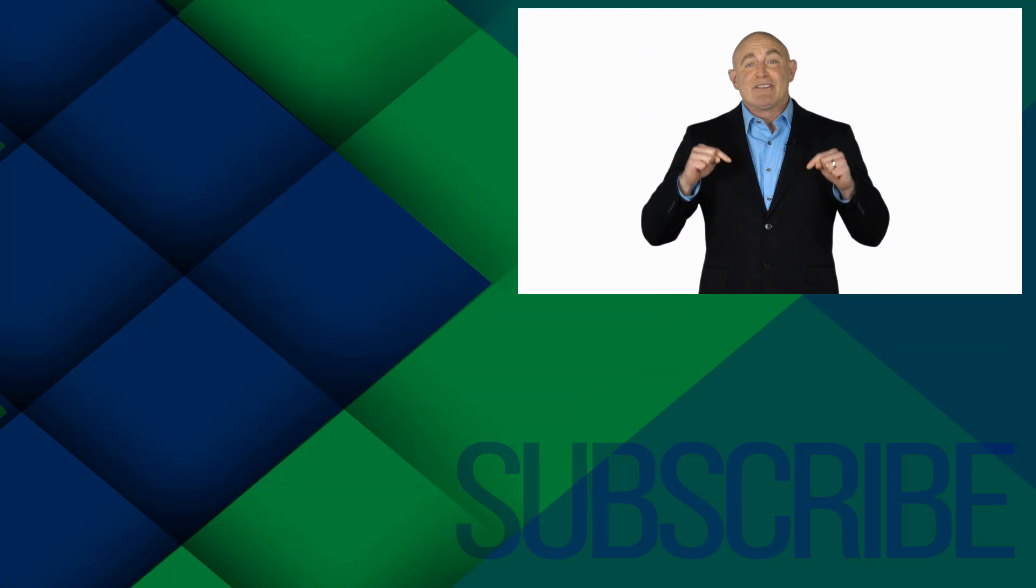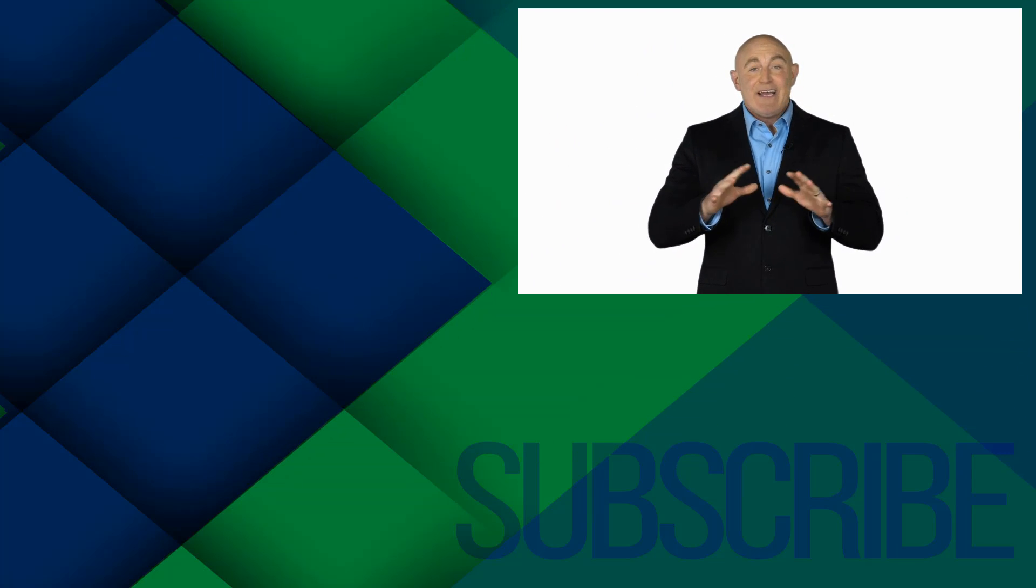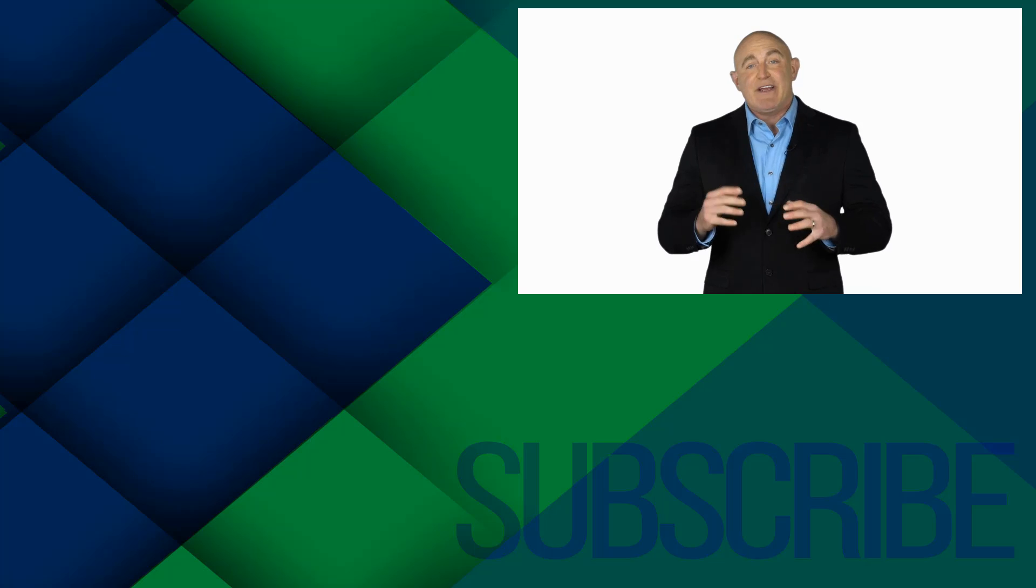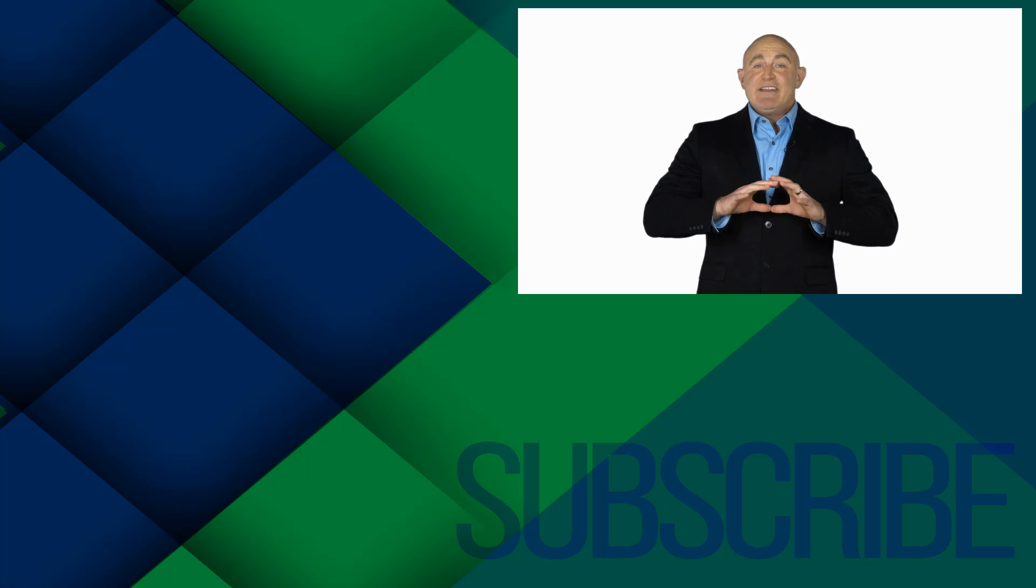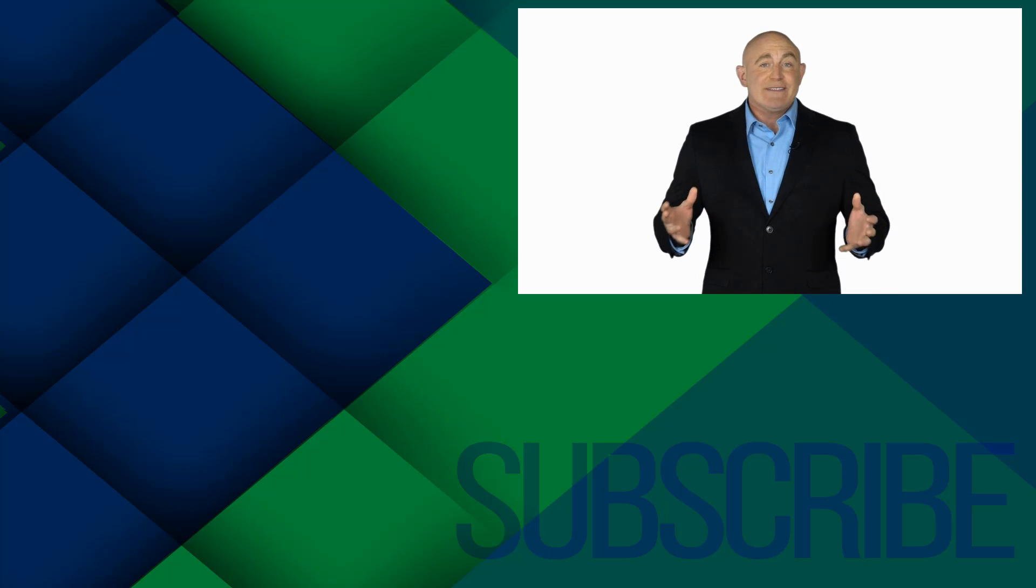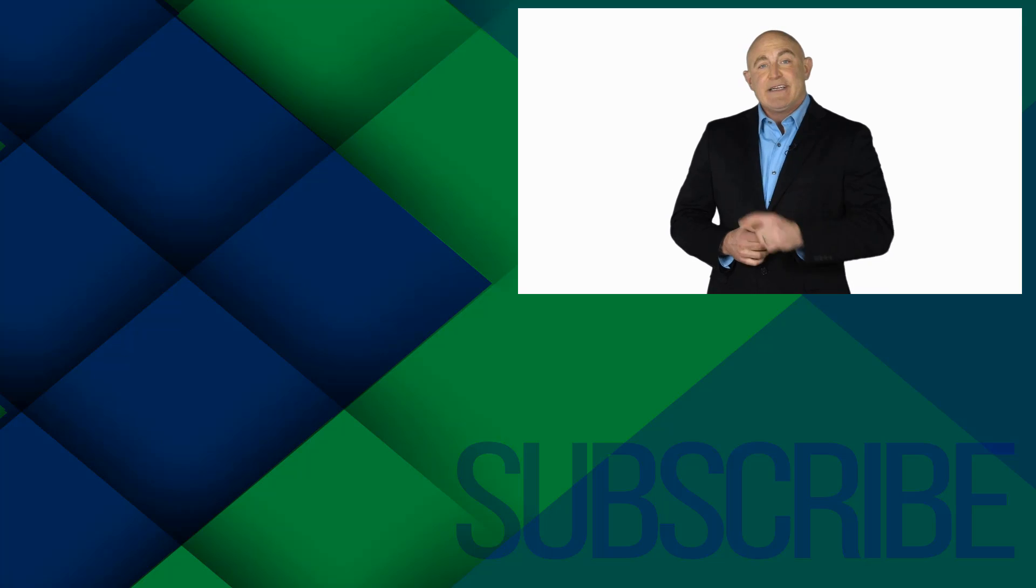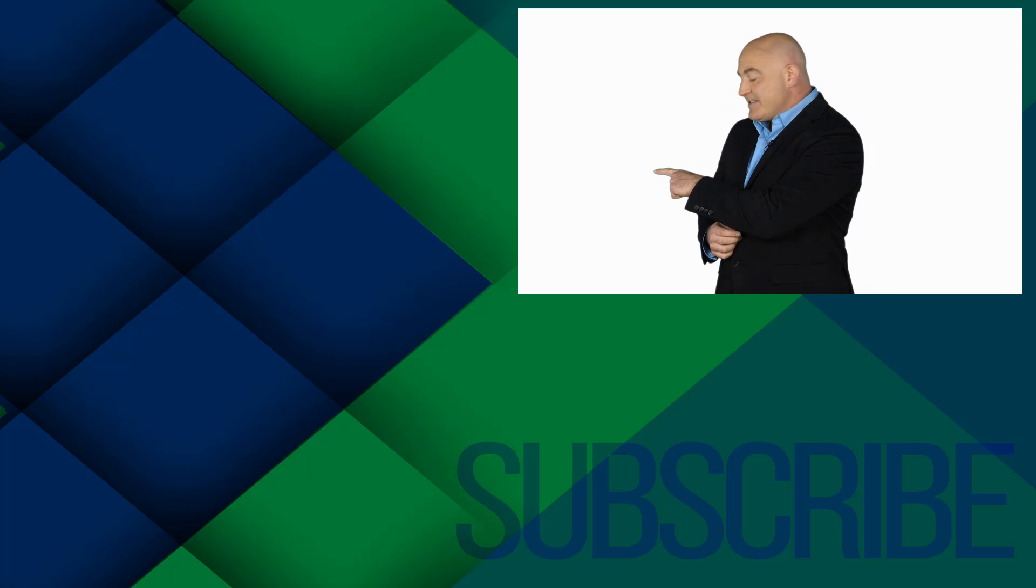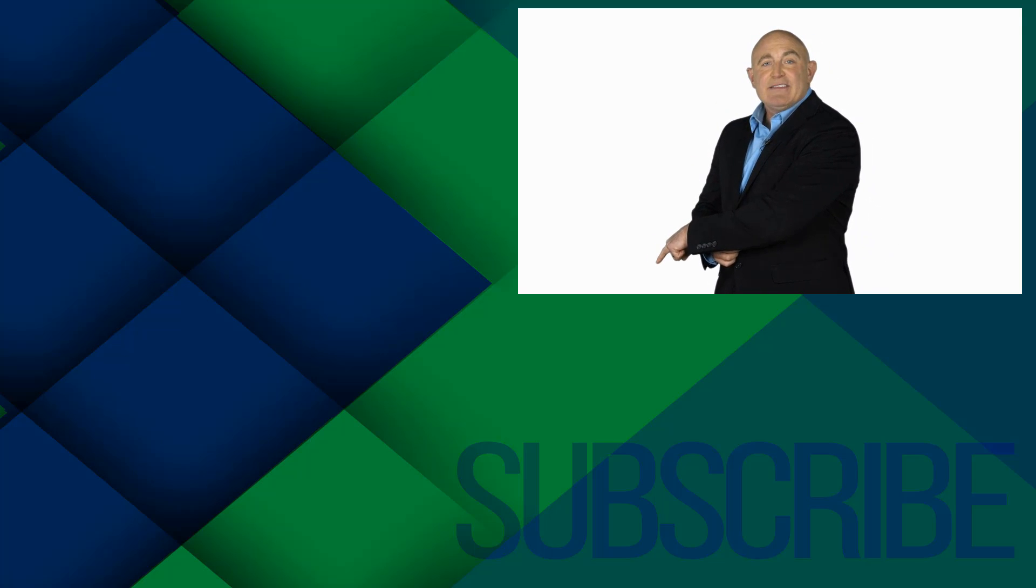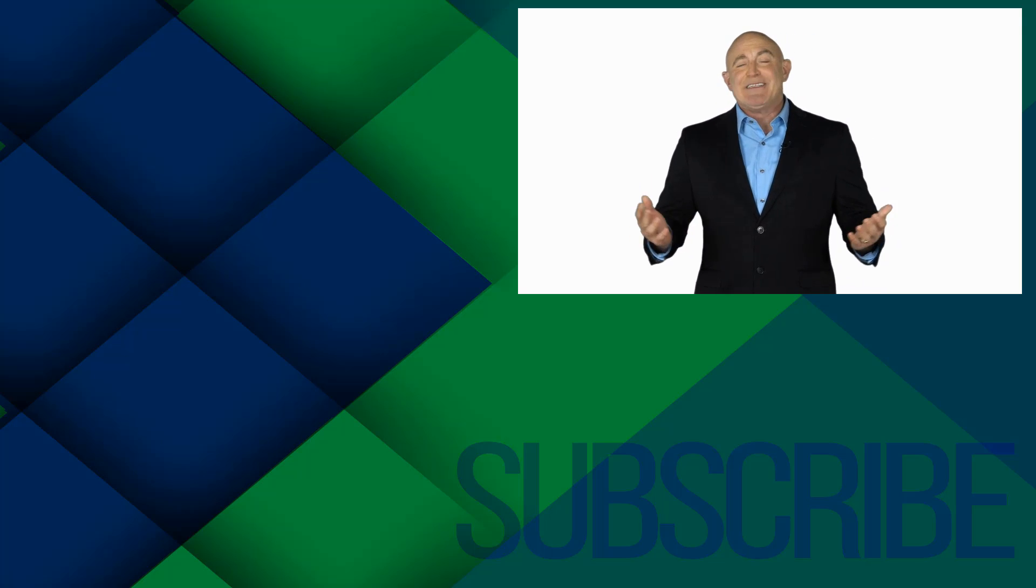If you're not a subscriber, click down below to subscribe so you get notified about similar videos we upload. To see the full course that this video came from, click over there. And click over there to see more videos from Simon Says It.